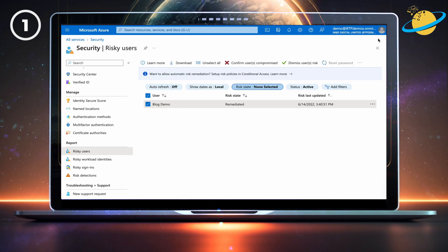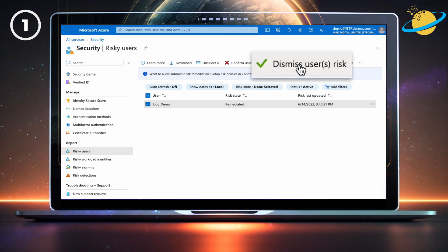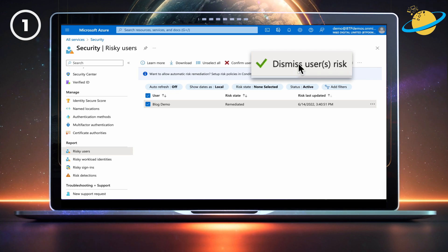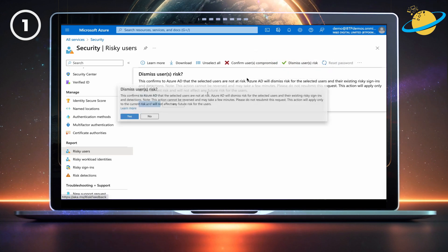Now, if you do see the affected user, select the checkbox next to their name, then go up and click Dismiss User's Risk. Click Yes to confirm.